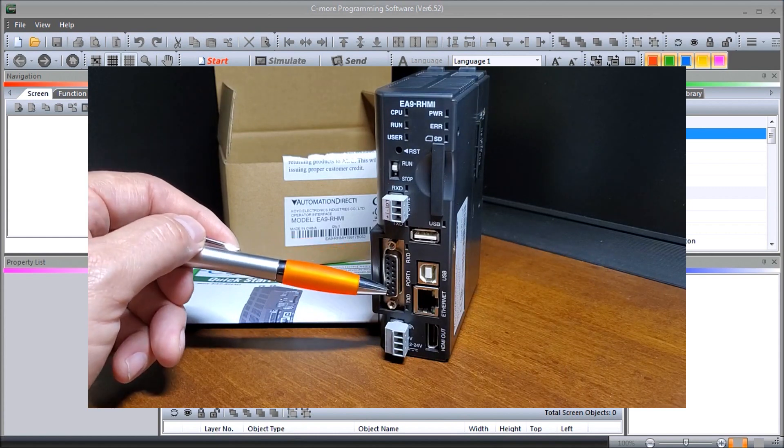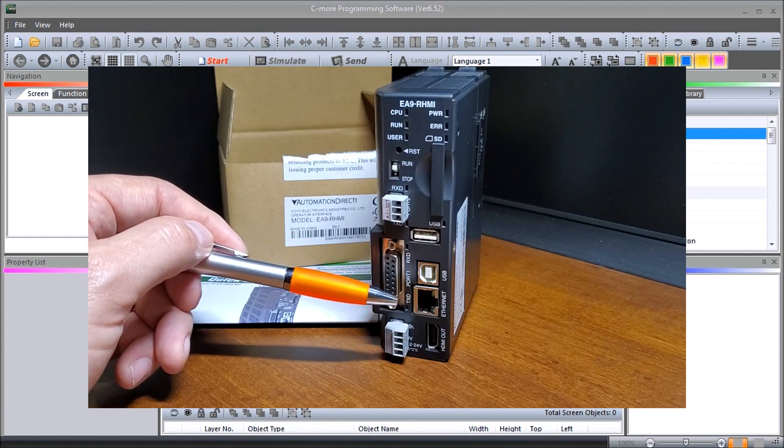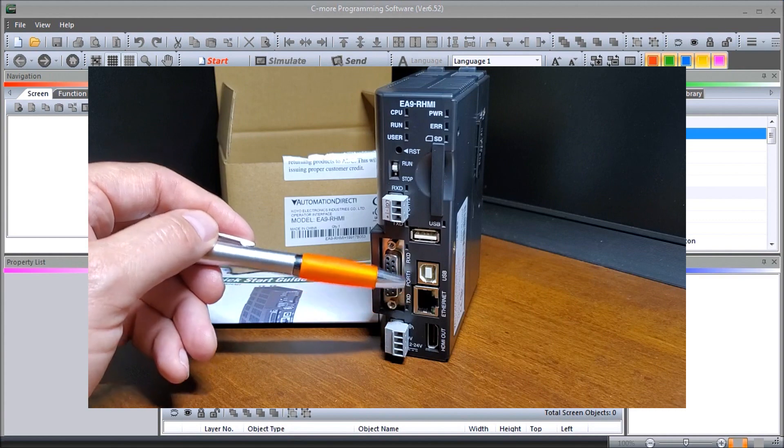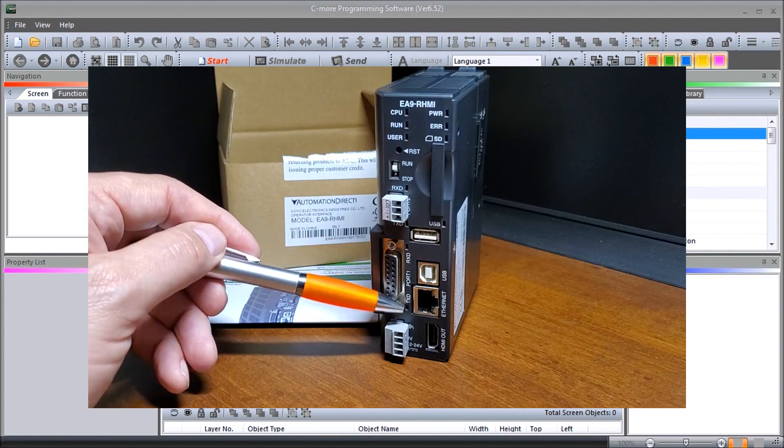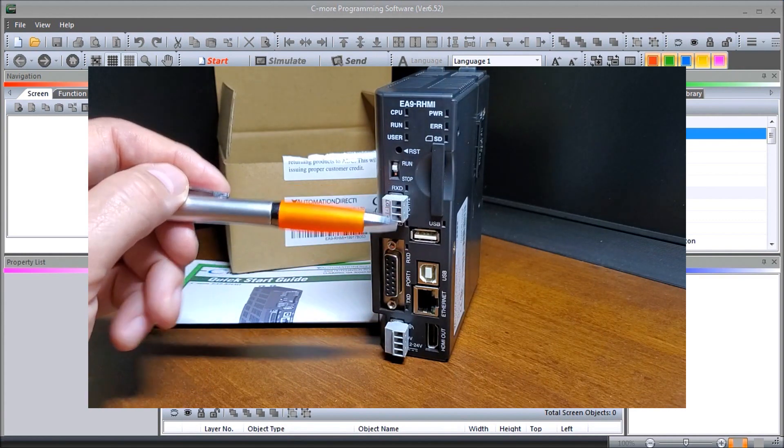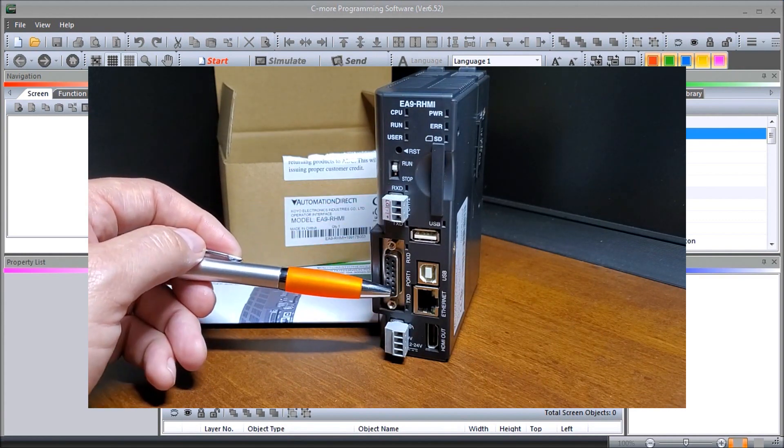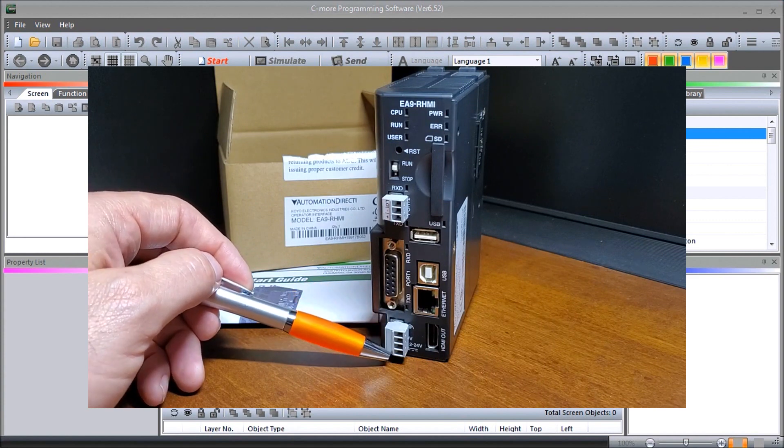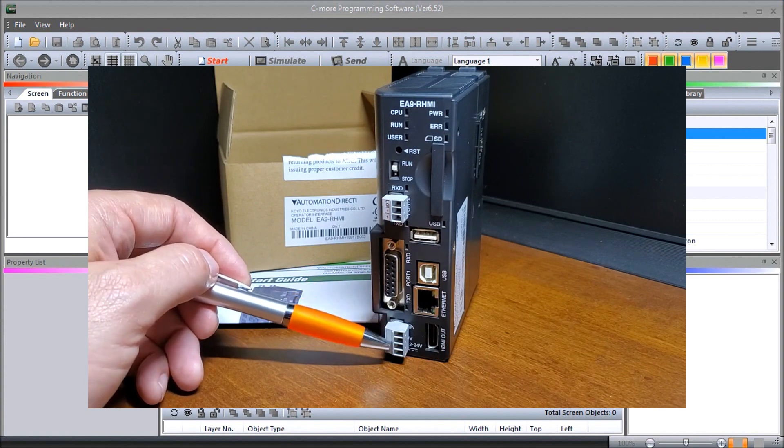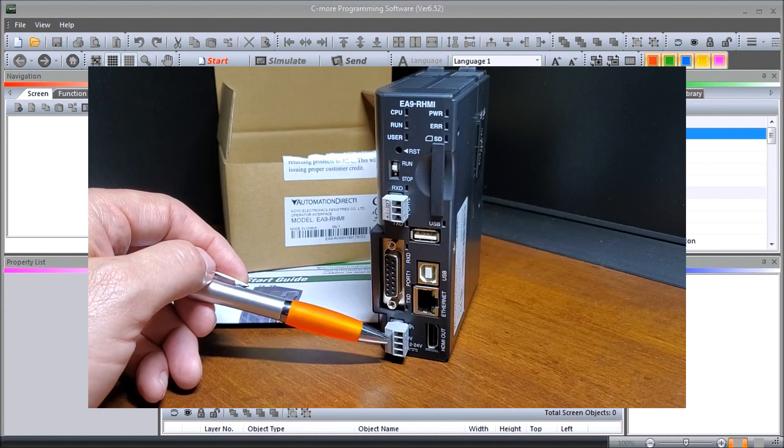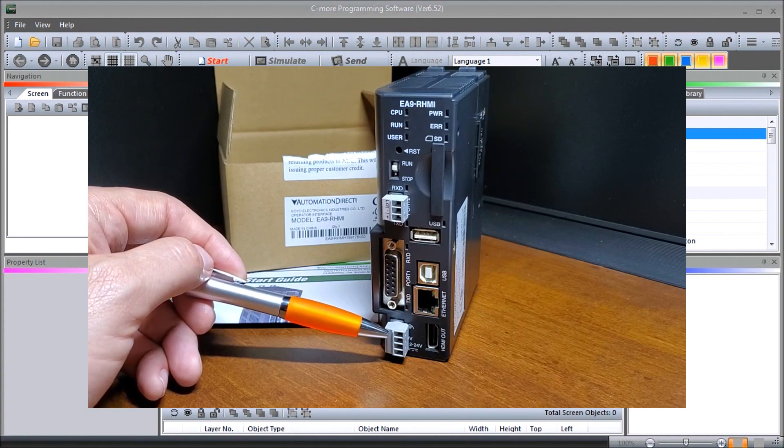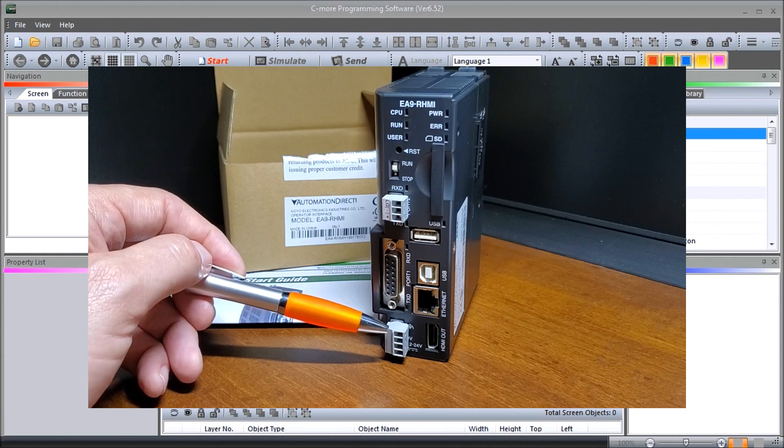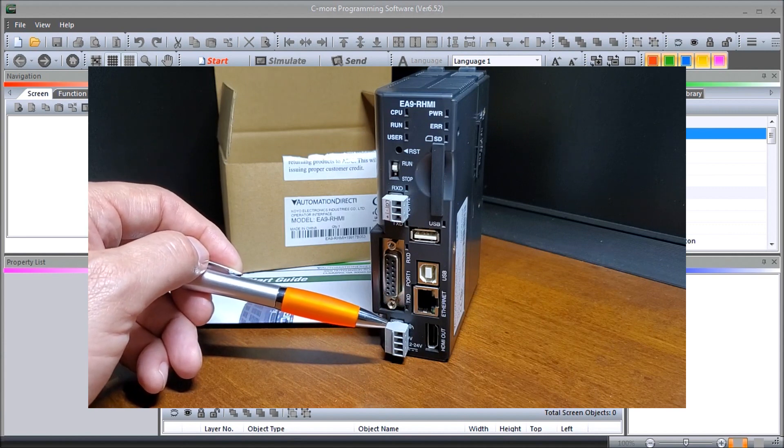And you see for both these ports we have indication lights that transmit and receive. Then we have our power connector here. Anything from 12 to 24 volt will power this unit up and it uses 12 watts, so at 24 volt we'll use half an amp maximum.